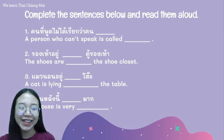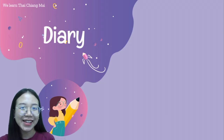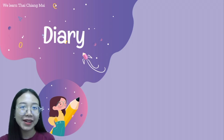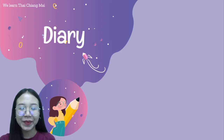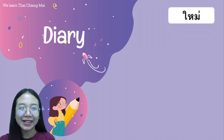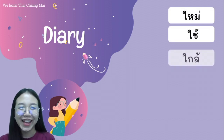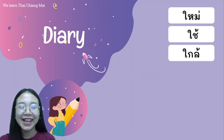And the last part is homework: to write a diary using three words that we learned today. The first word is ใหม่, which means 'new.' The next word is ใช้, which means 'to use.' And the last word is ใกล้, which means 'near.'